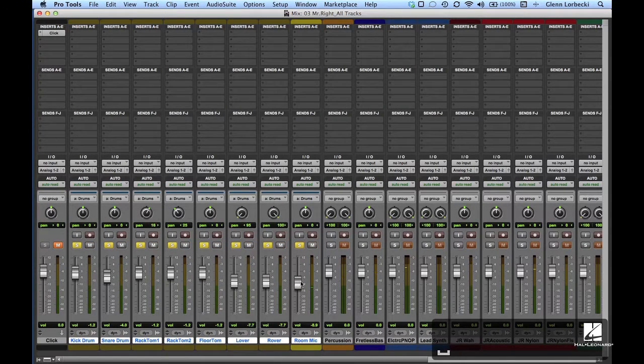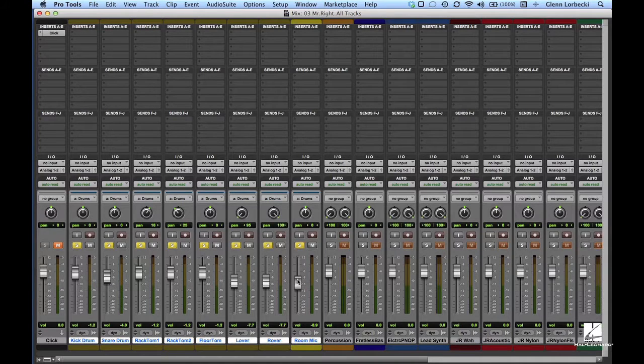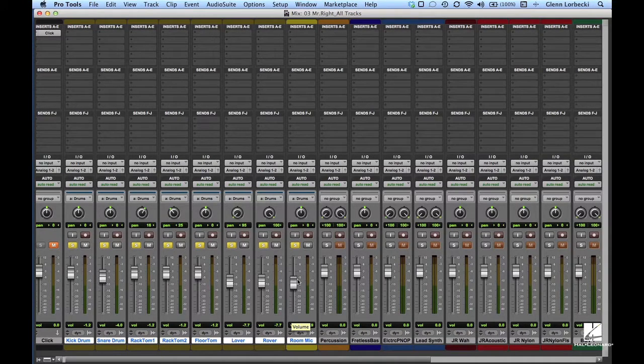If you find you need to adjust level on the drums up or down, you can always grab one fader and the rest of the group will follow.